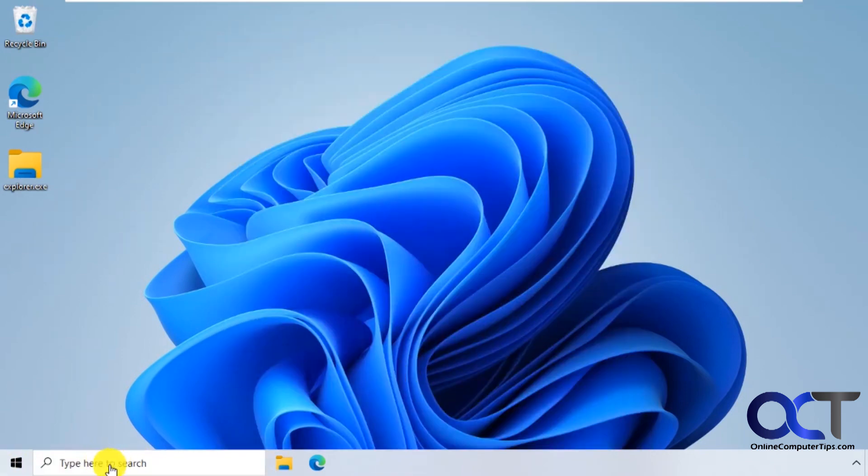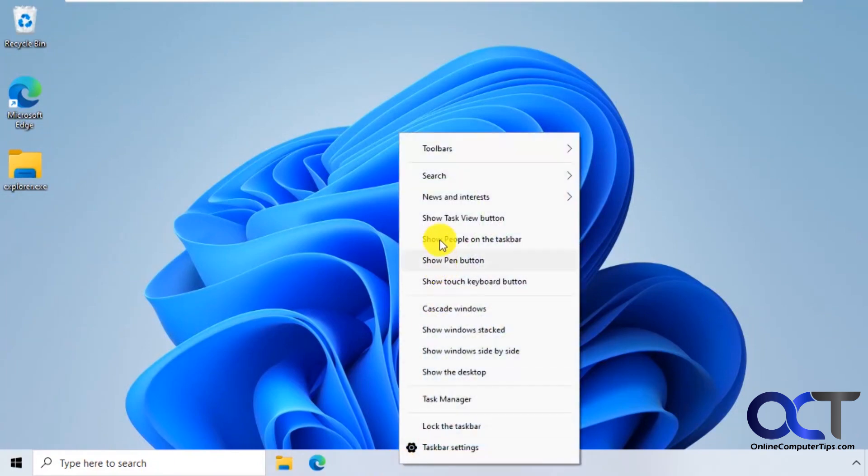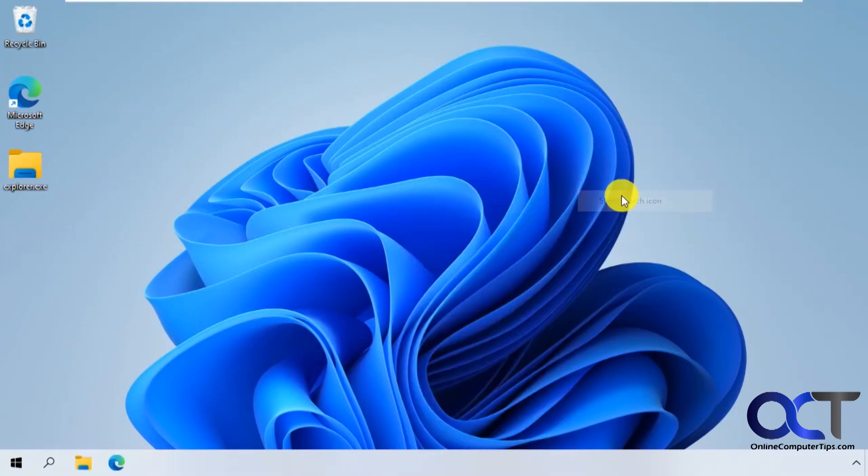But you could also install something like classic shell to take care of that too. You could also get rid of this big Windows search box here by right clicking, search hidden or you could have the search icon, whatever you like.